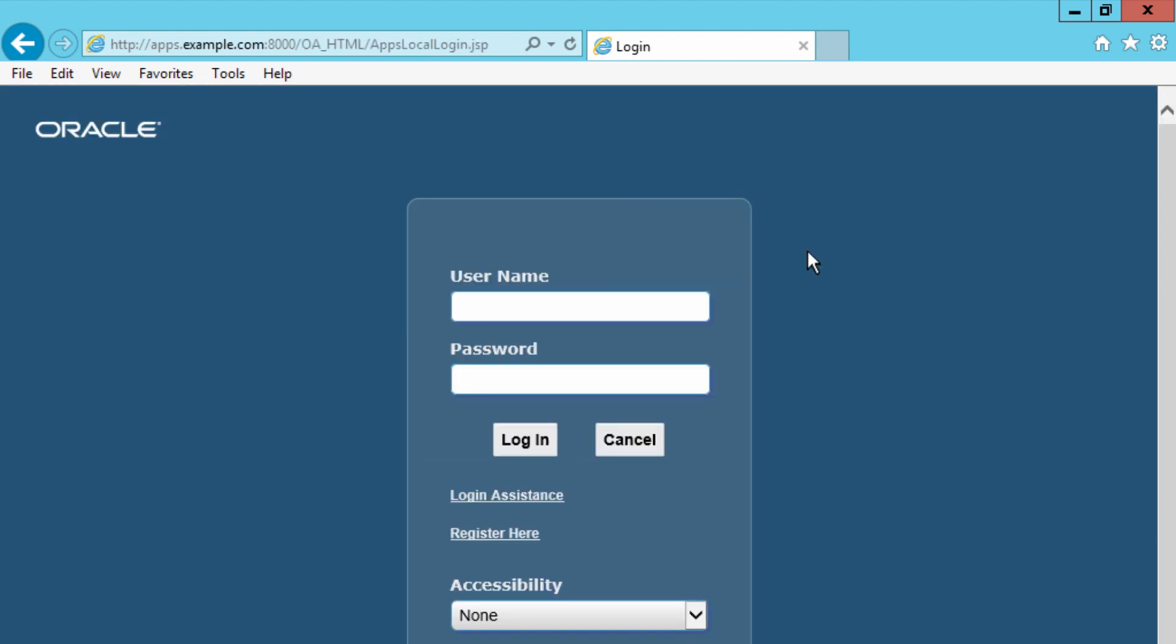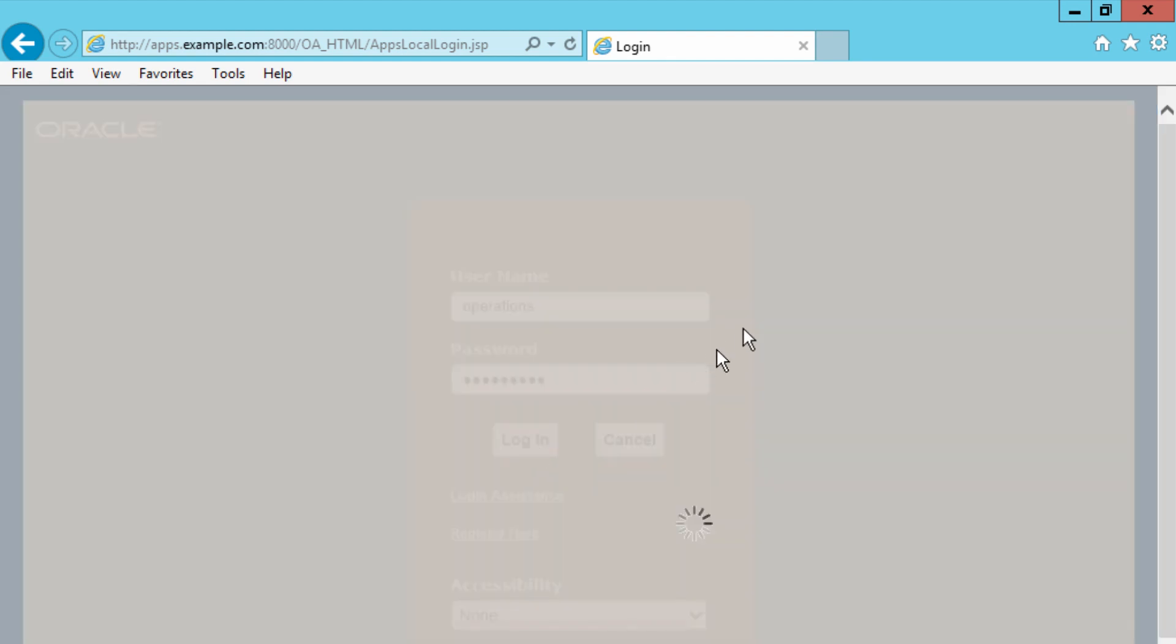So I can now type in my password, operations welcome as the default password. Unless you've changed it, click on login.